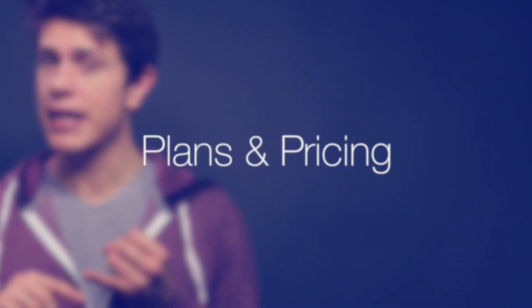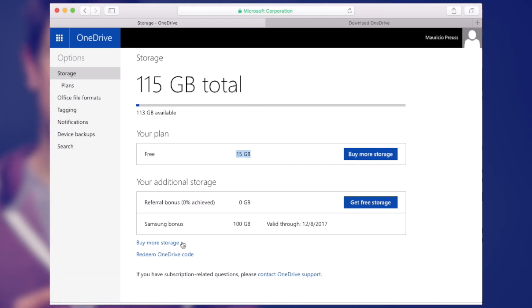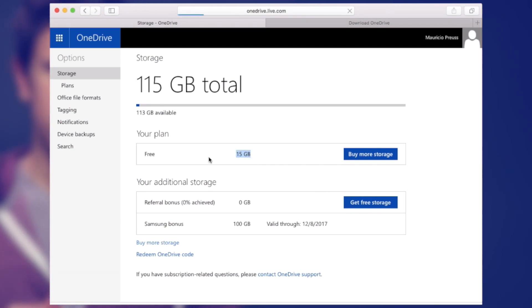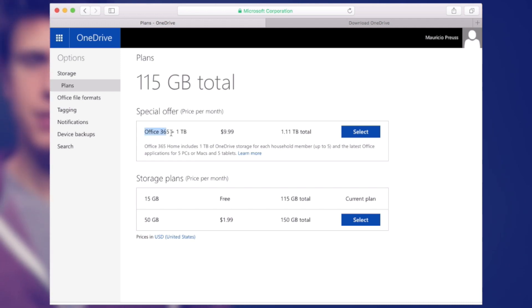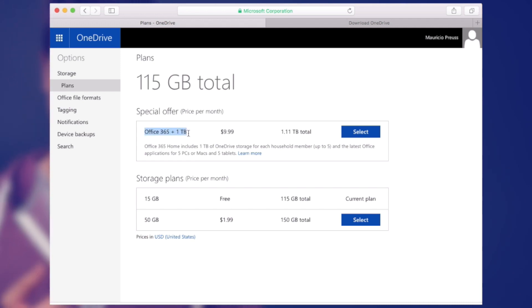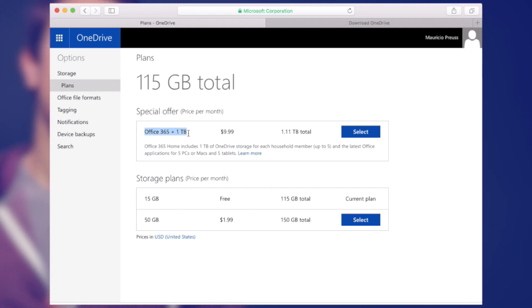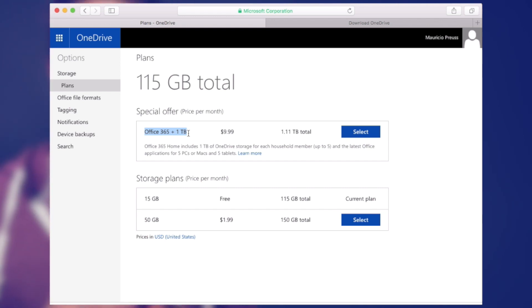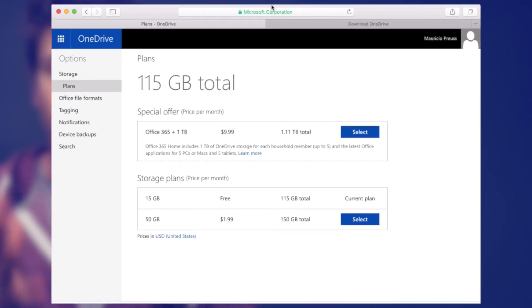Plans and pricing are not very easy to find. Once you dig through, you can find that if you're a Microsoft Office subscriber, you will get 1TB of OneDrive storage, but the subscription cost is around $10 per month depending on the version. Unfortunately, Microsoft also cut down on the free plan from 15GB to now only 5GB of free storage.